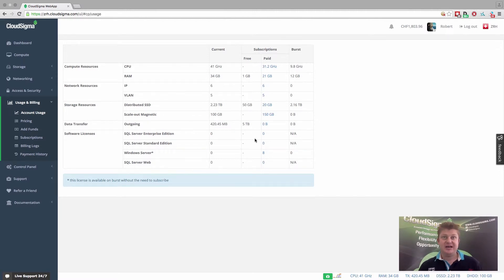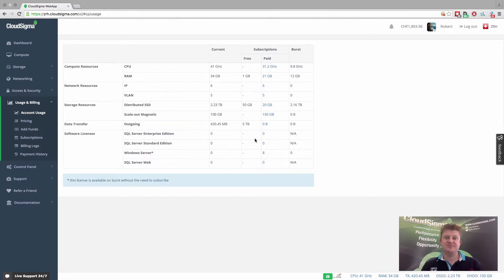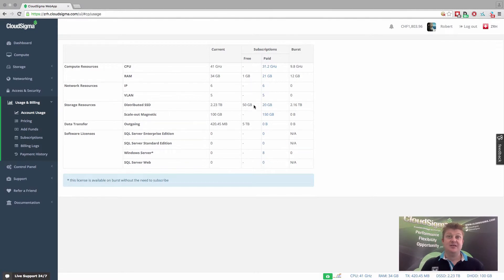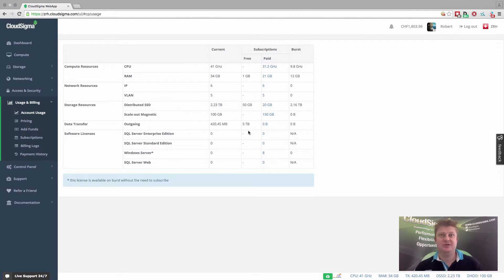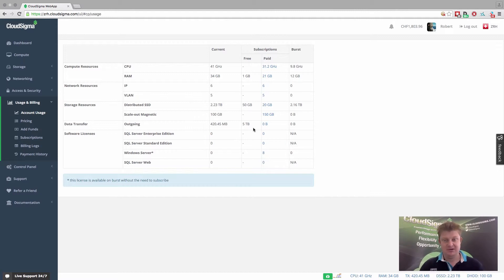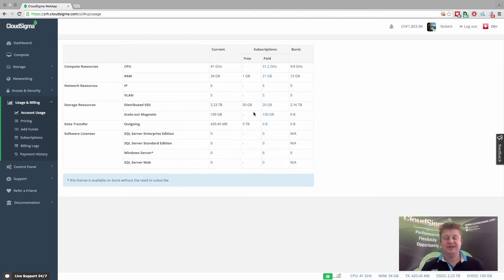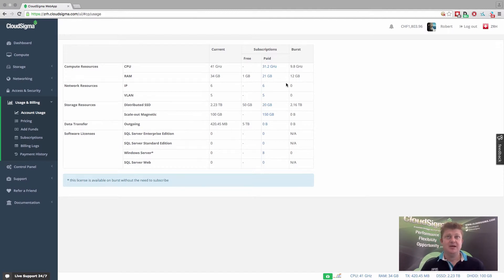And then you'll see that we have a column called subscriptions. We actually have what we call free tier, and every customer that's spending above around $10 a month or 10 Swiss francs a month gets these free resources automatically. So you get five terabytes of outbound data transfer, inbound is free, and you get one gigabyte of RAM and 50 gigs of SSD. And that's completely free.